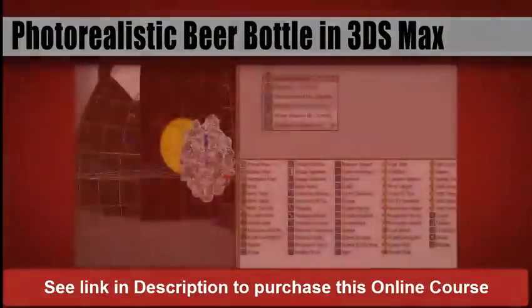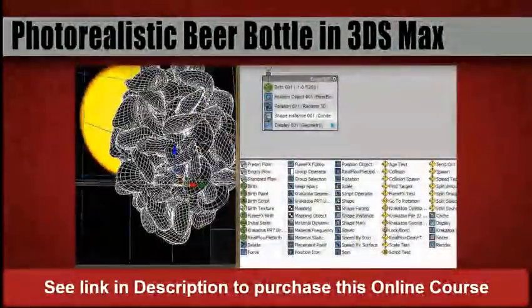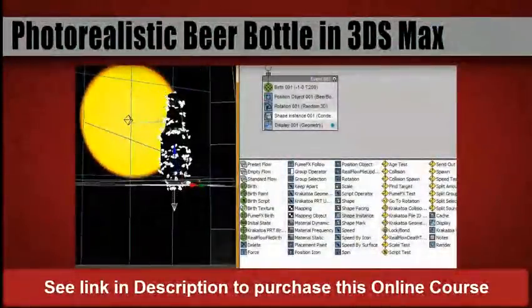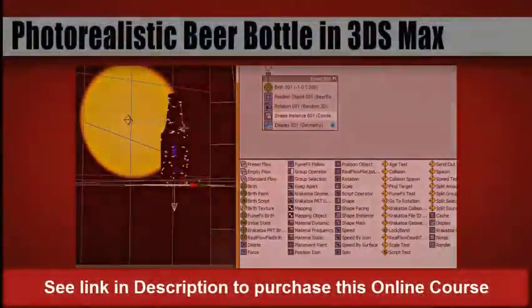From here, we'll utilize 3D Studio Max's powerful particle flow system and create our condensation while keeping an easy control over its look and feel.